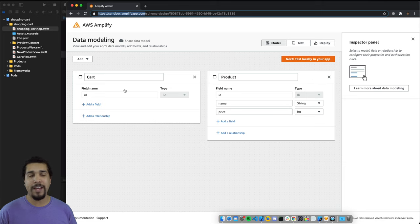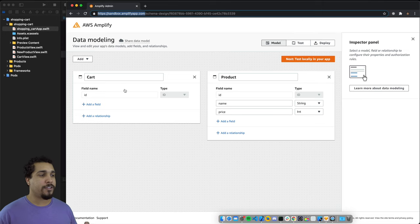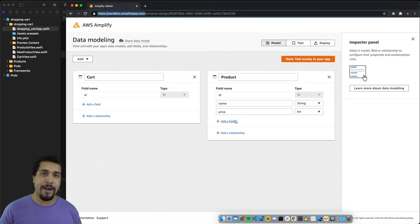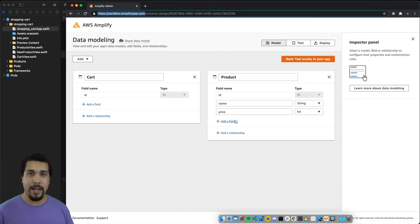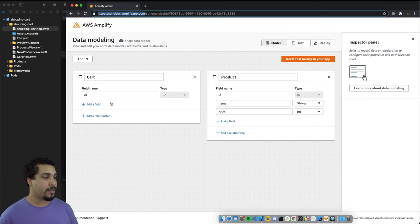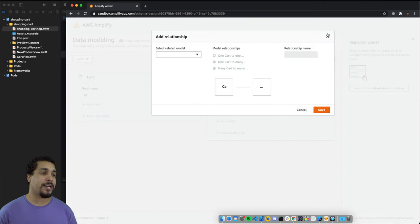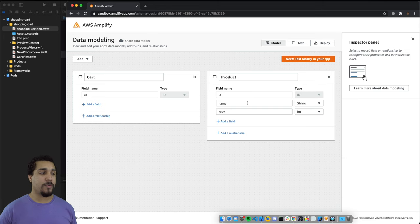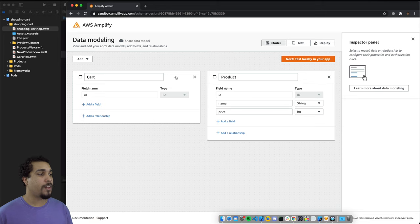I have a Cart model — it's just a way to keep track of an ID. Usually you'd have a user with a cart associated, but we're keeping it simple. Then we have a Product which has a name and a price. Now, to build a relationship between the two, adding a direct relationship won't give us the ability to query by cart ID, so we're going to make a third model to tie them together.